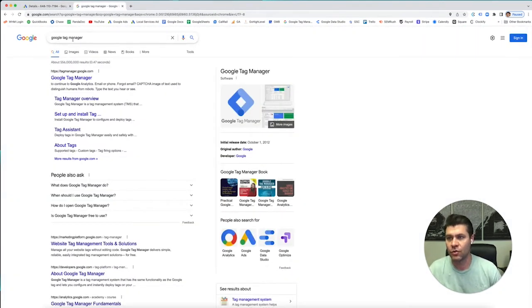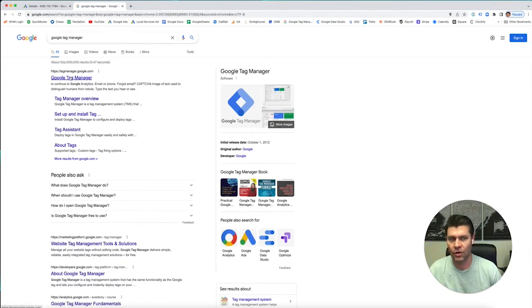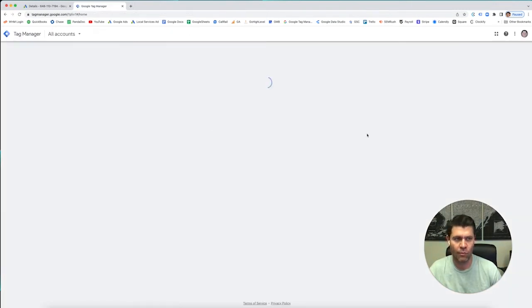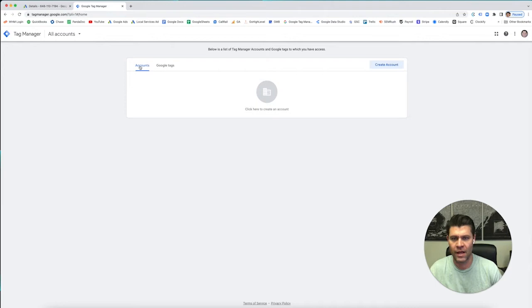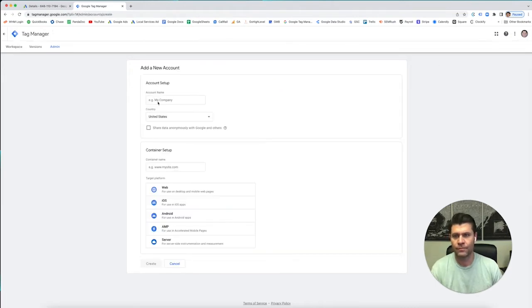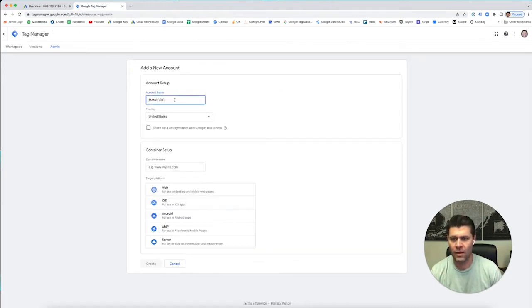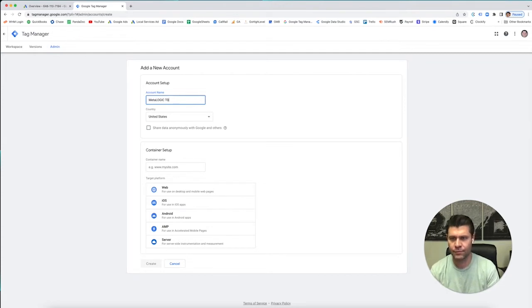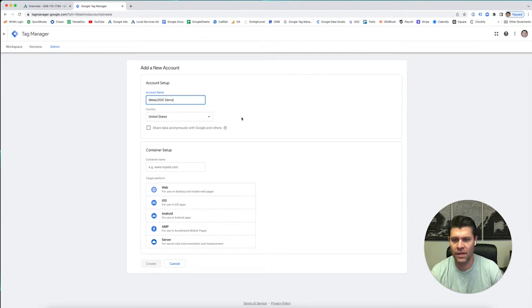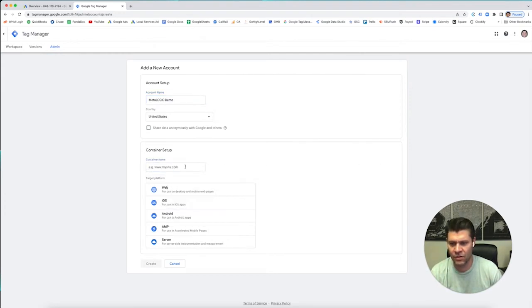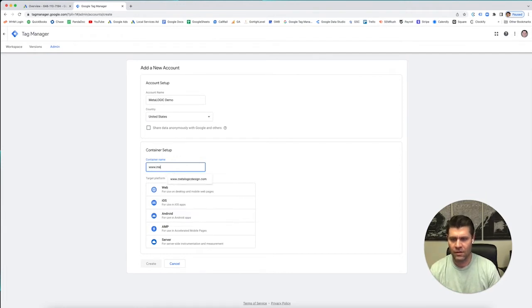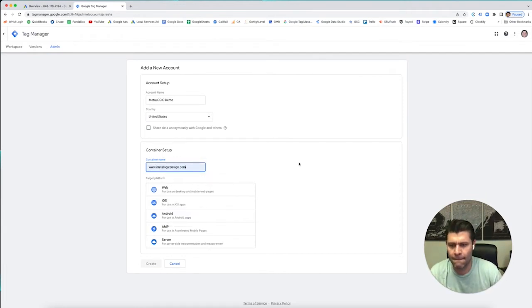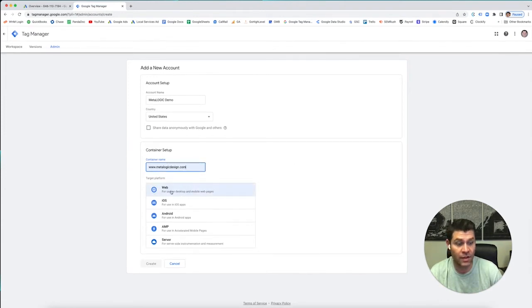I just Googled Google Tag Manager. I'm going to go to Google Tag Manager. I logged in already, so it's going to tell you to log in, and it's going to tell you to create an account. Okay, so we'll just do MetaLogic Demo. The United States, let's see. Let's do MetaLogic Design. And then this is for desktop and mobile web pages, so that's what we're doing.